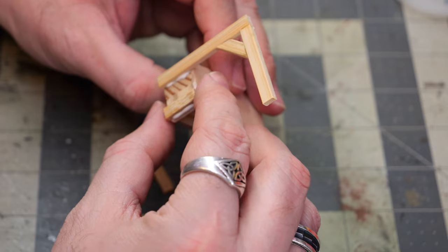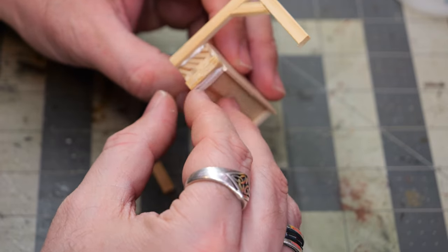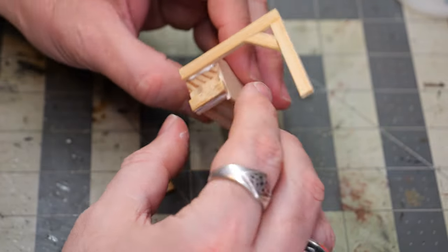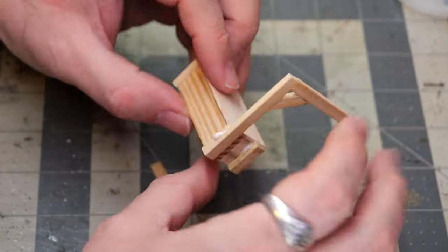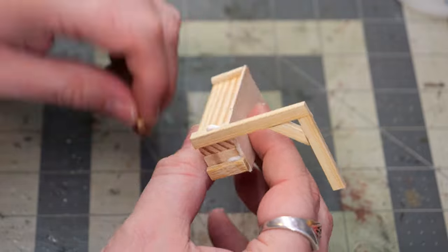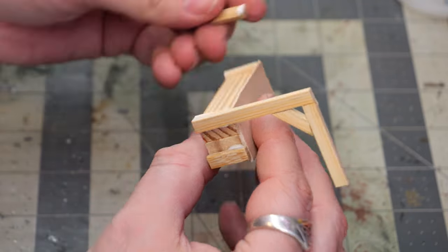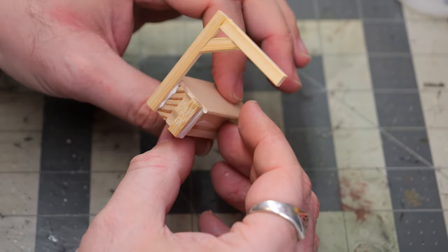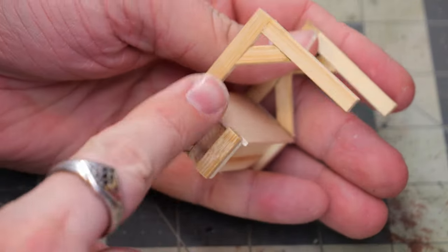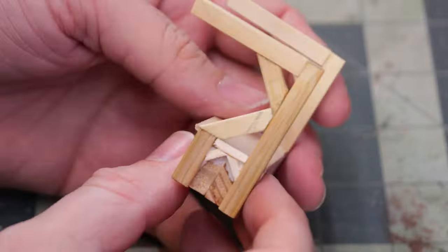Now if you have a clamp or something like that, you can use it to kind of lock everything in place. If you don't, a rubber band works pretty well for it. And then we're going to let that sit off to the side to dry.